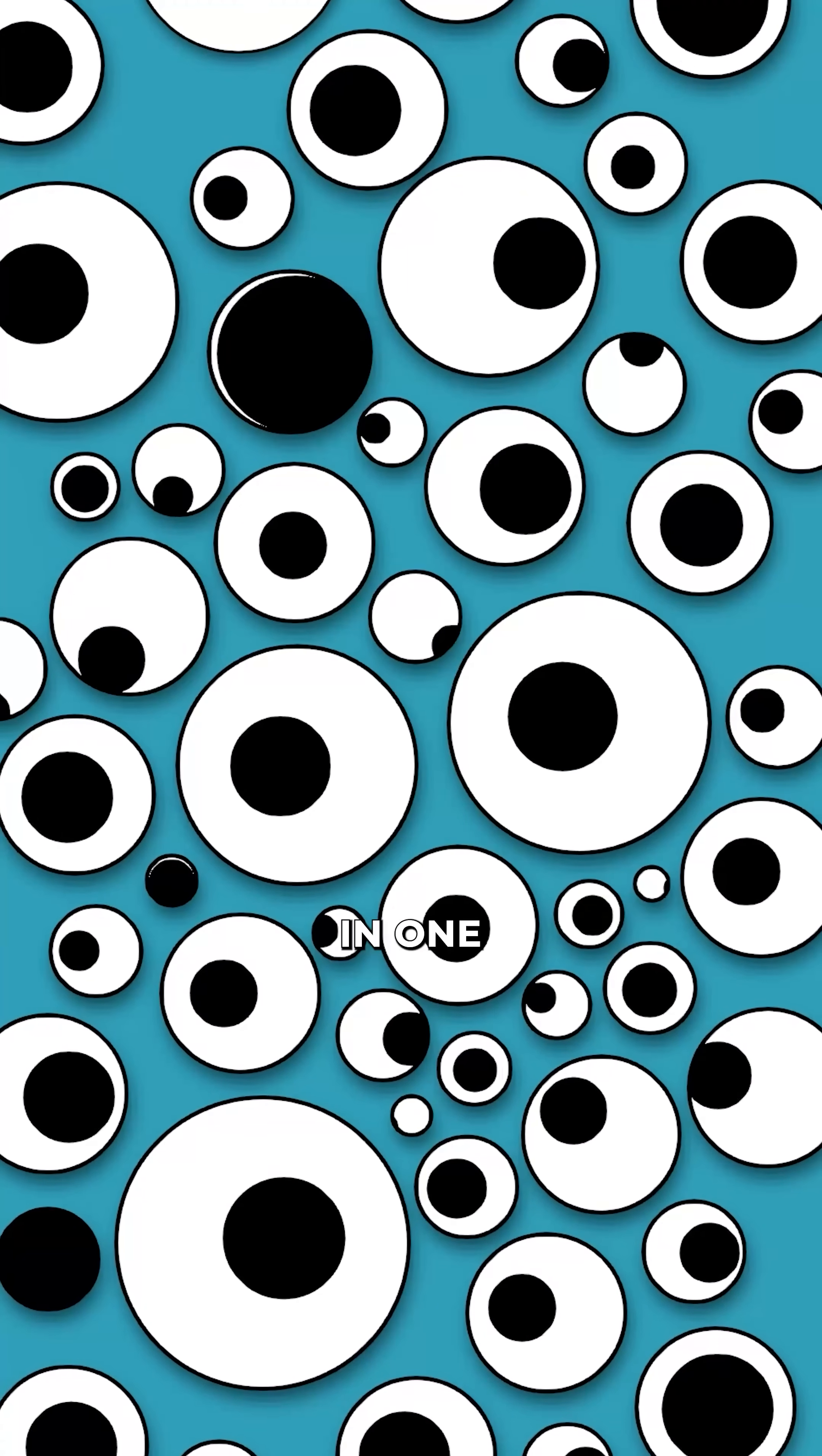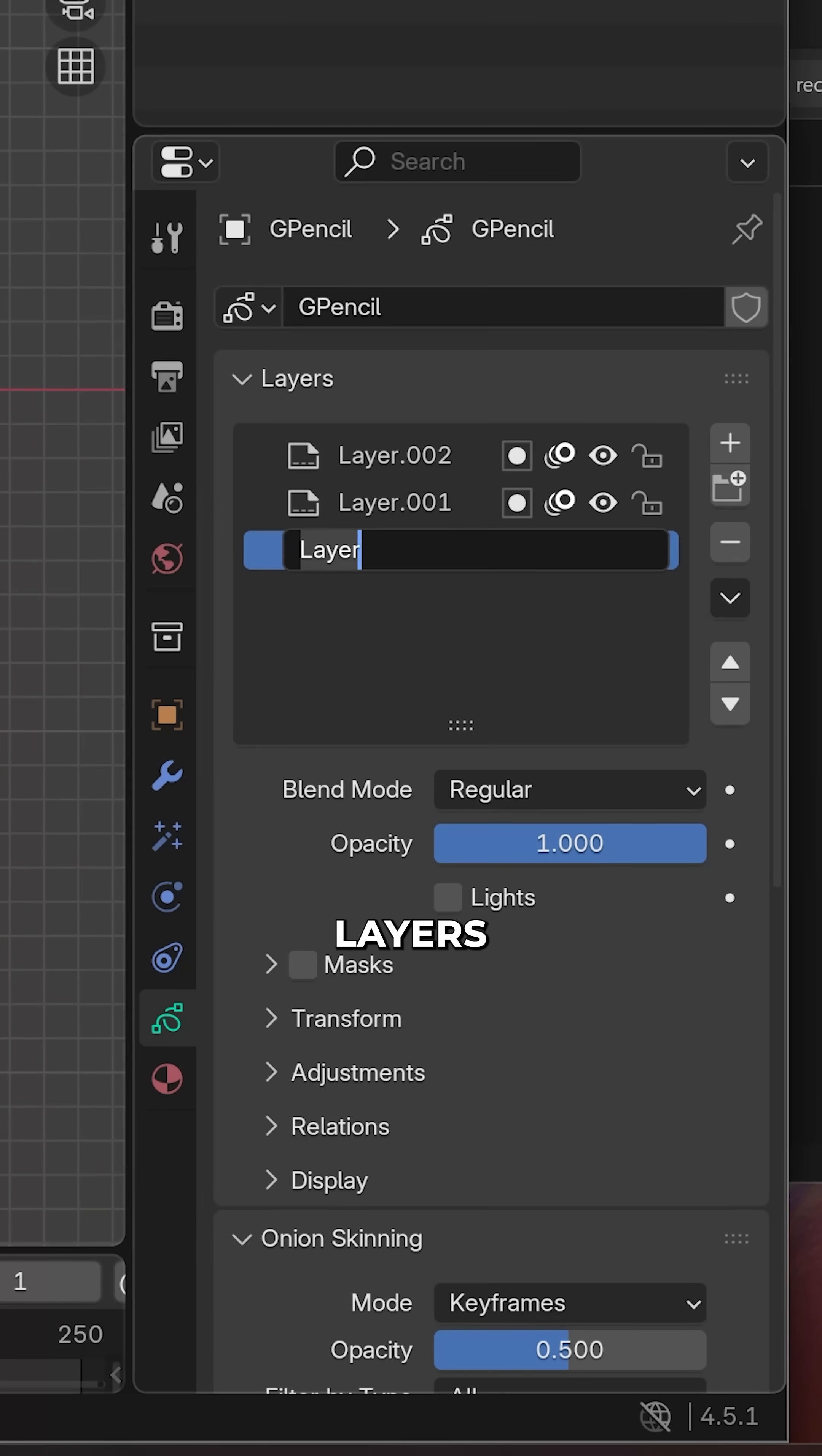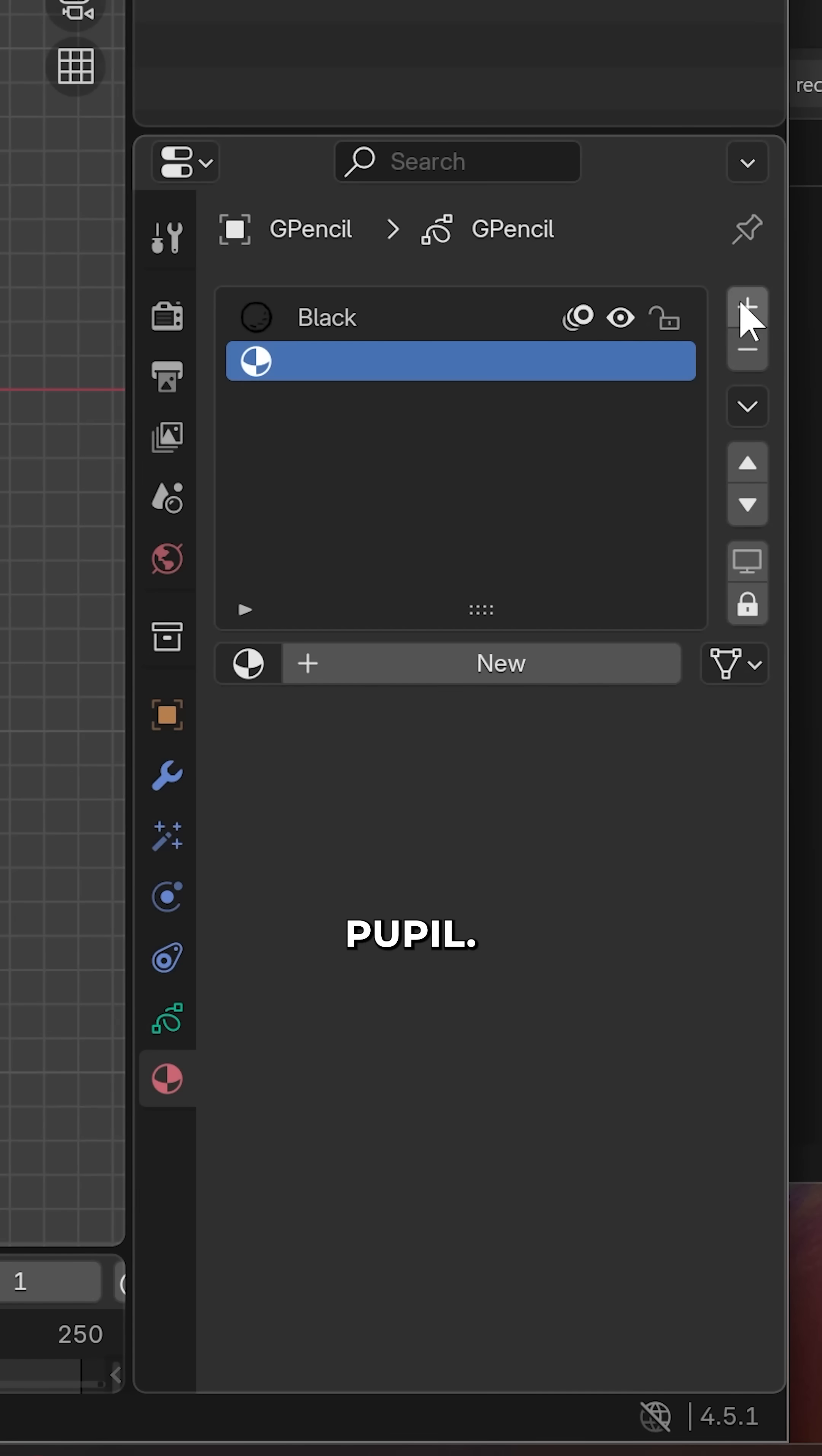A simple Grease Pencil Eye Rig in one minute. Add a Grease Pencil object and create three layers called mask, eye, and pupil.